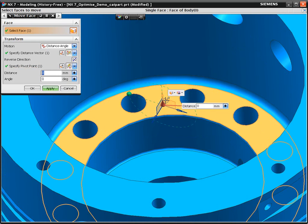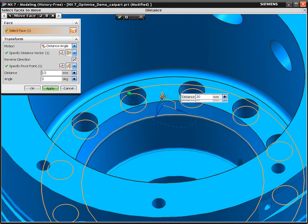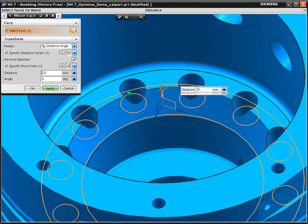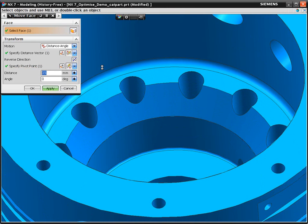To finish off, we'll quickly adjust the height of this inside step and you can see how synchronous adapts the geometry.